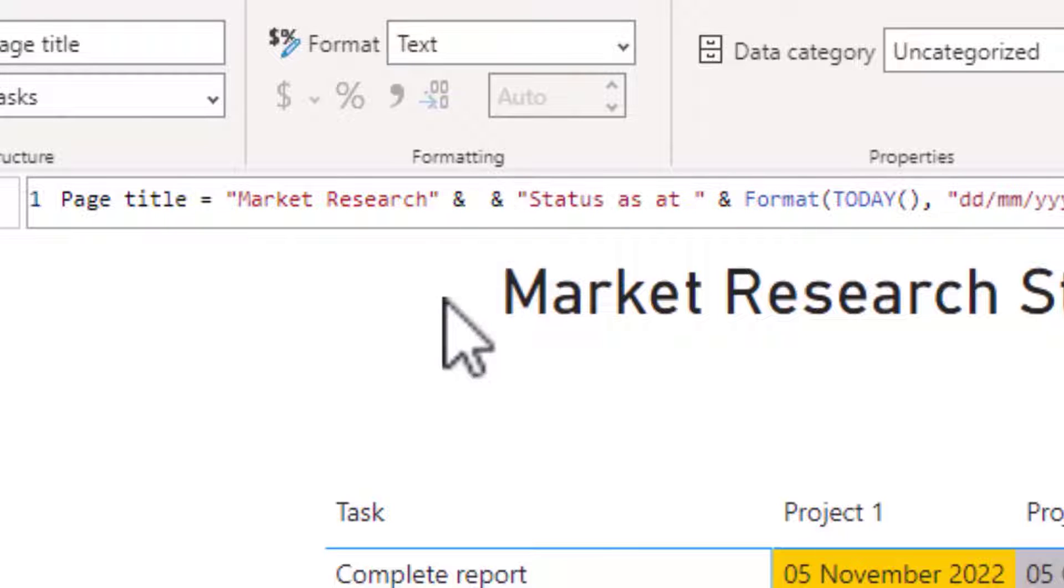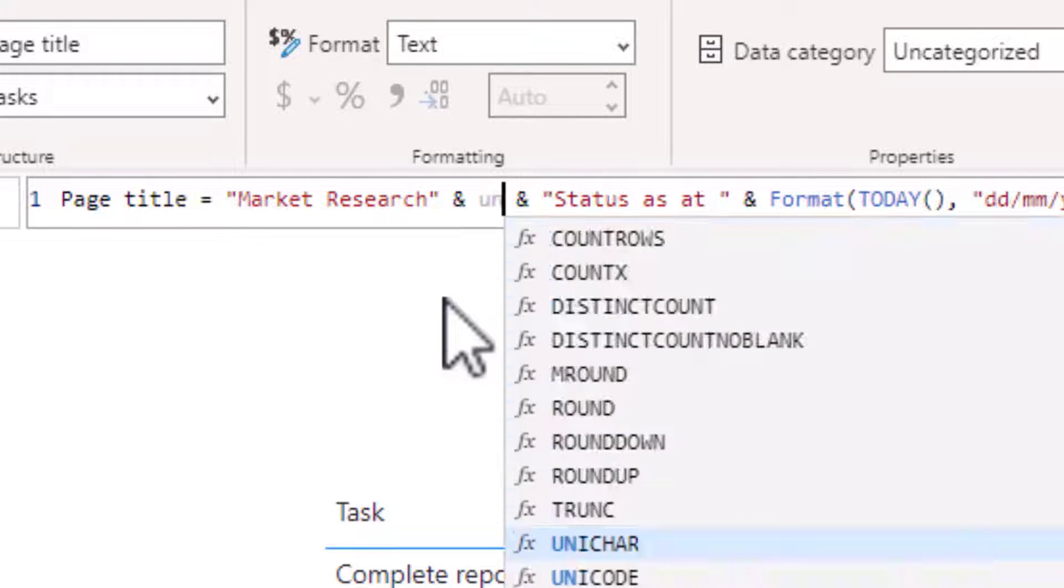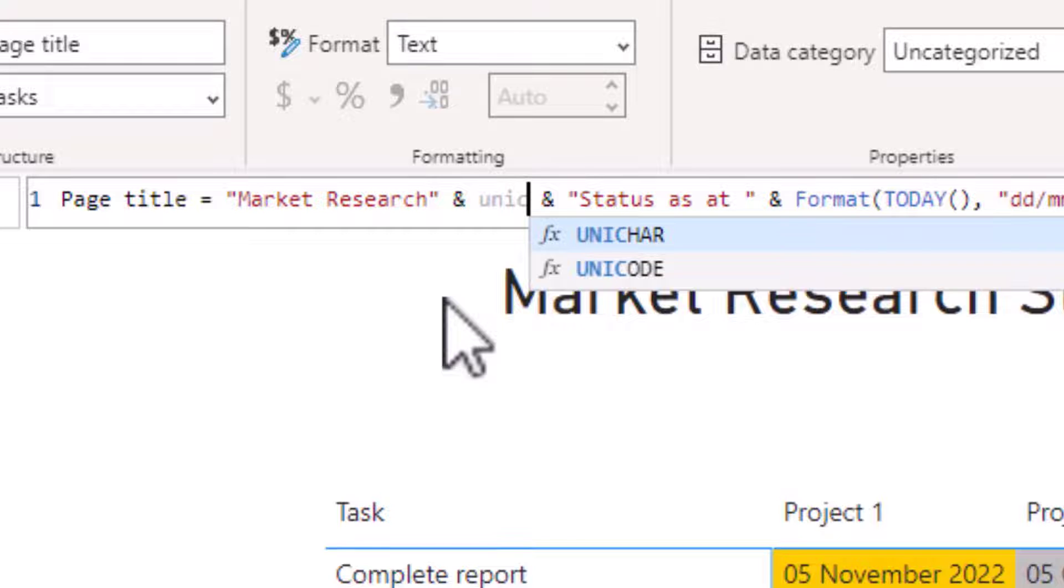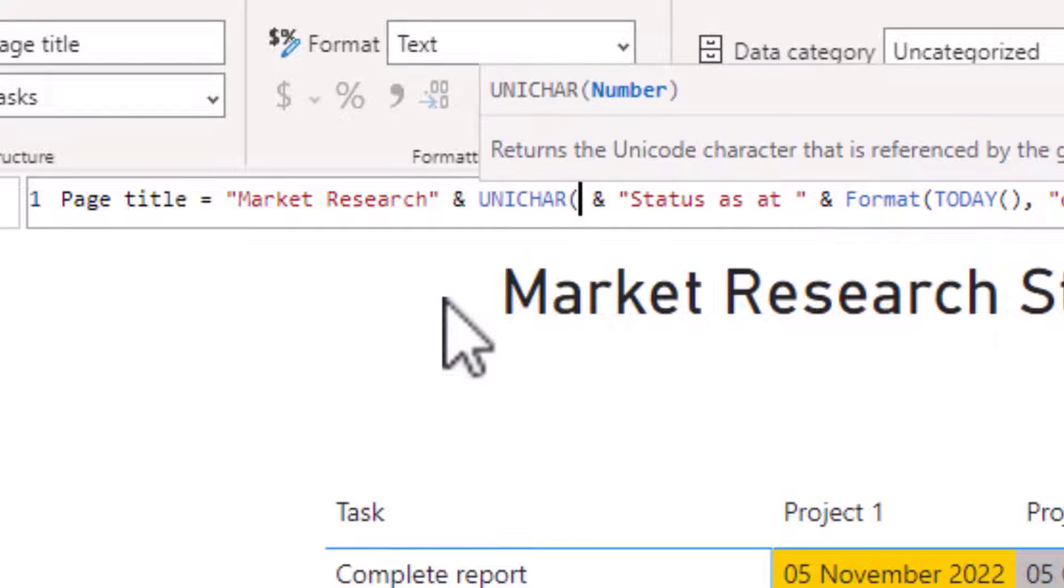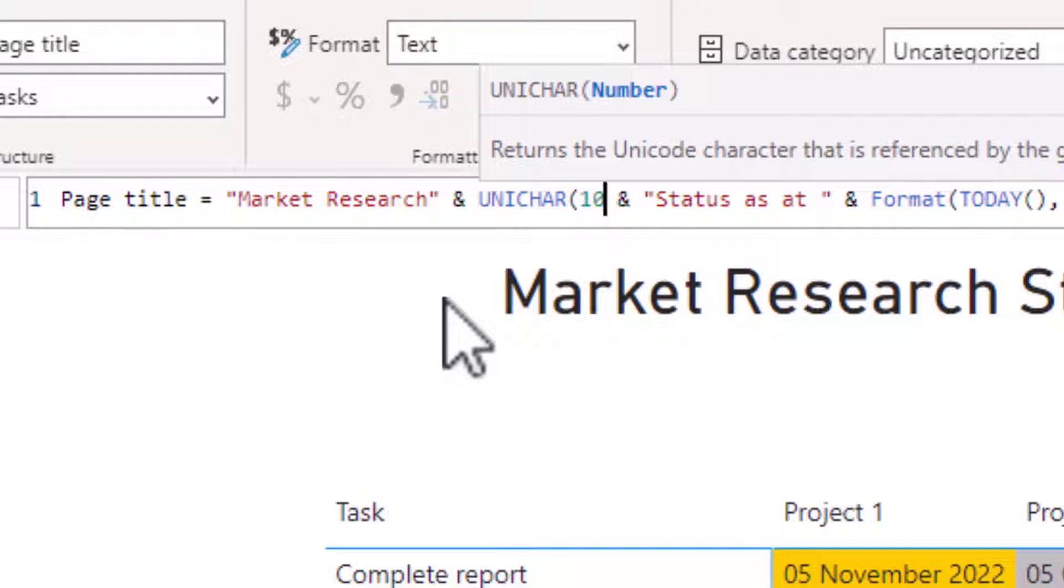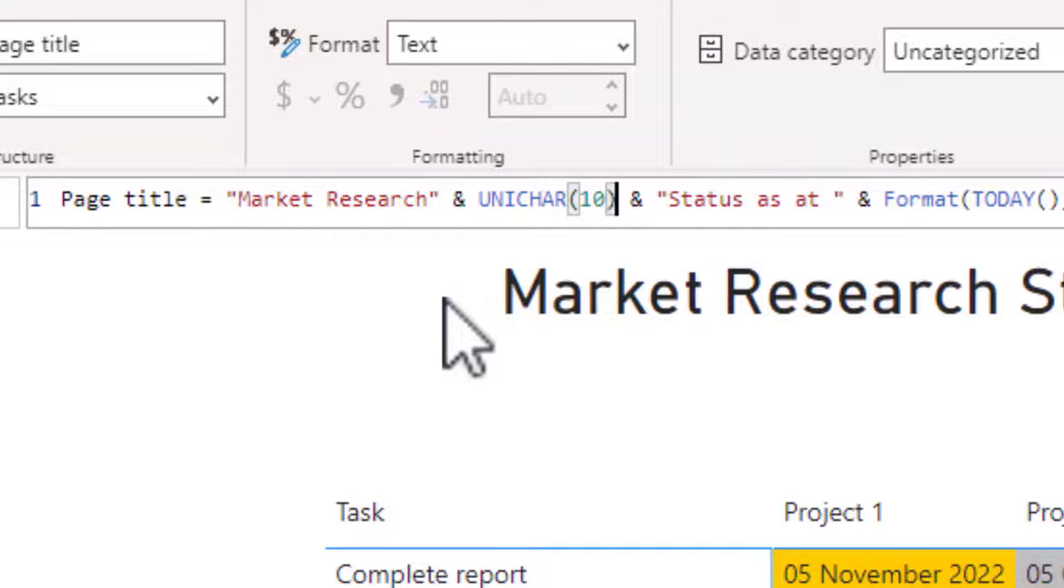Returning to the space between the two ampersands I type in unicar bracket 10 and then close the bracket.